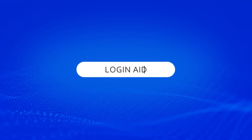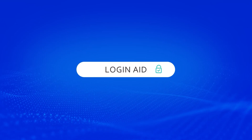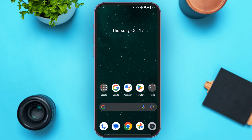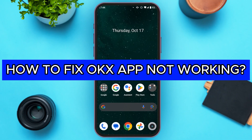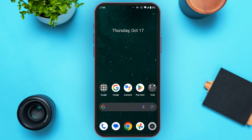Hello everyone, welcome back to our channel Login Aid. In this video, I will guide you on how to fix the OKAX app not working. So if your OKAX app is also not working, this video is just for you. Follow the simple steps and you'll be able to fix it. The first thing you can do is try updating the application.